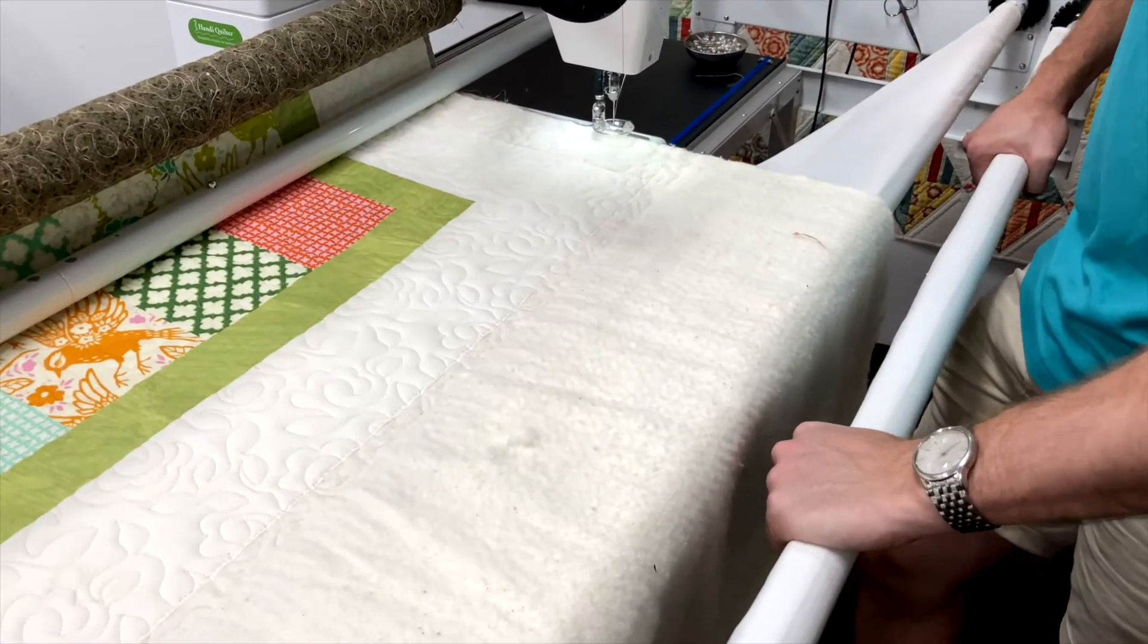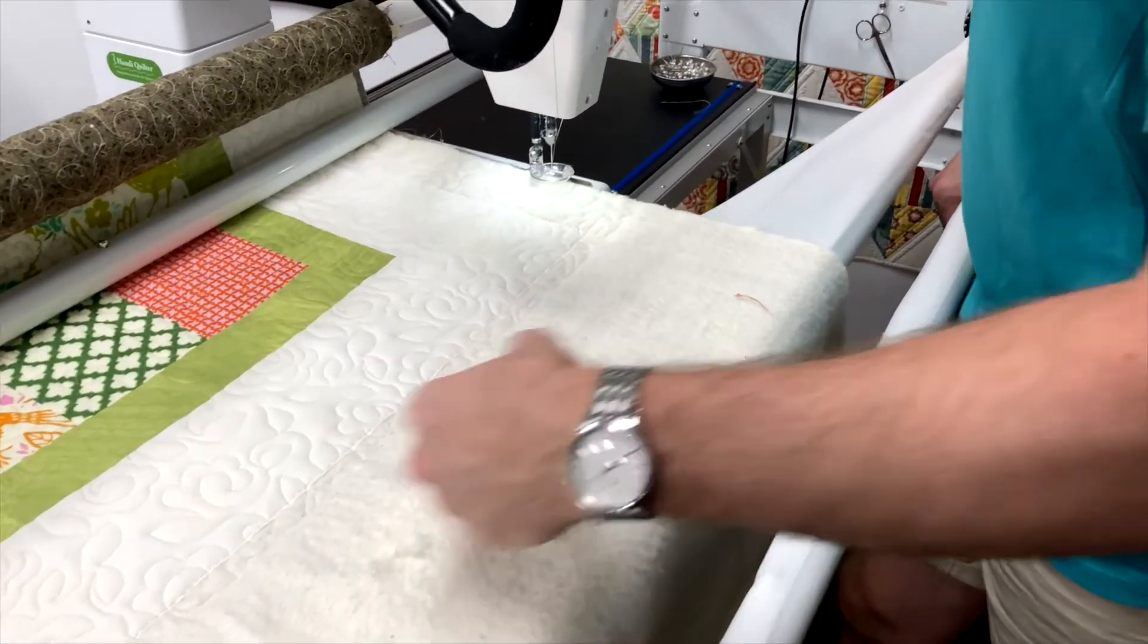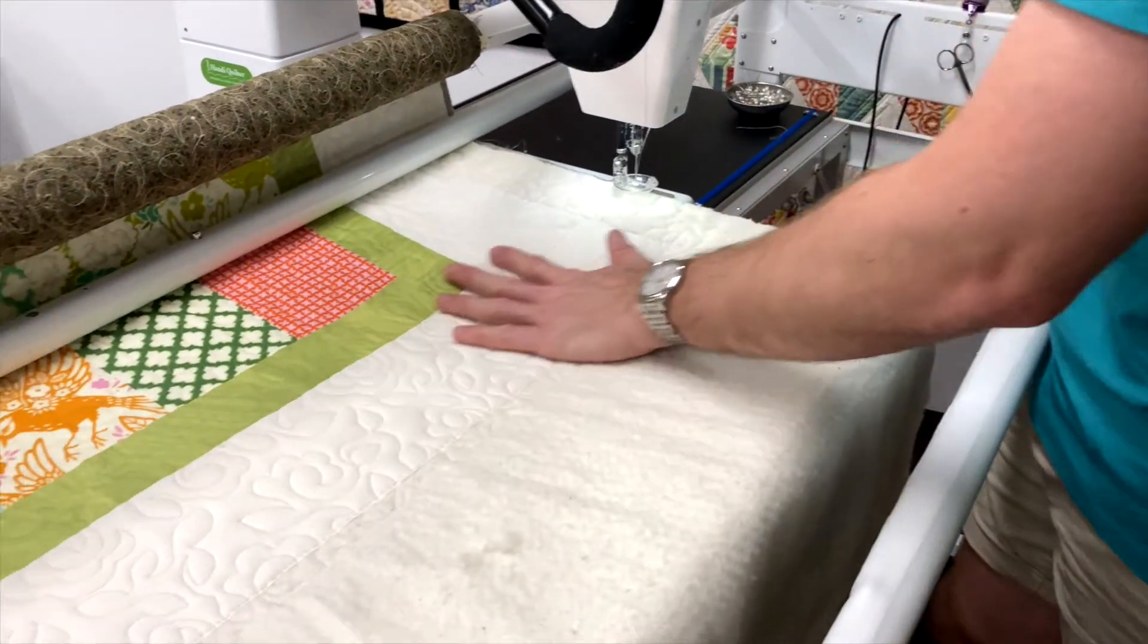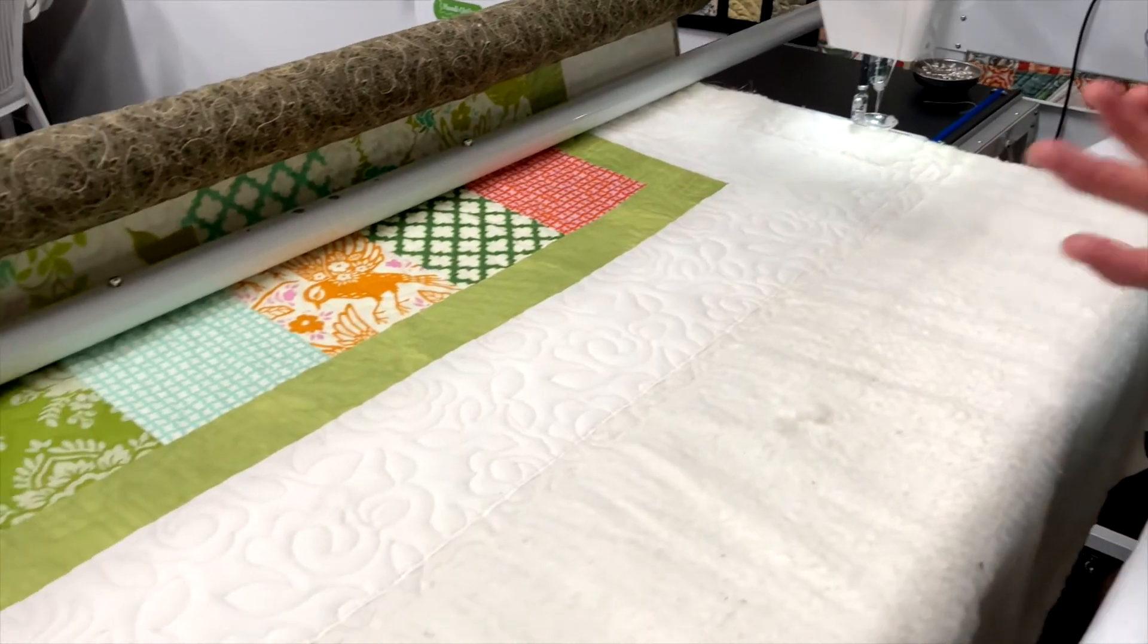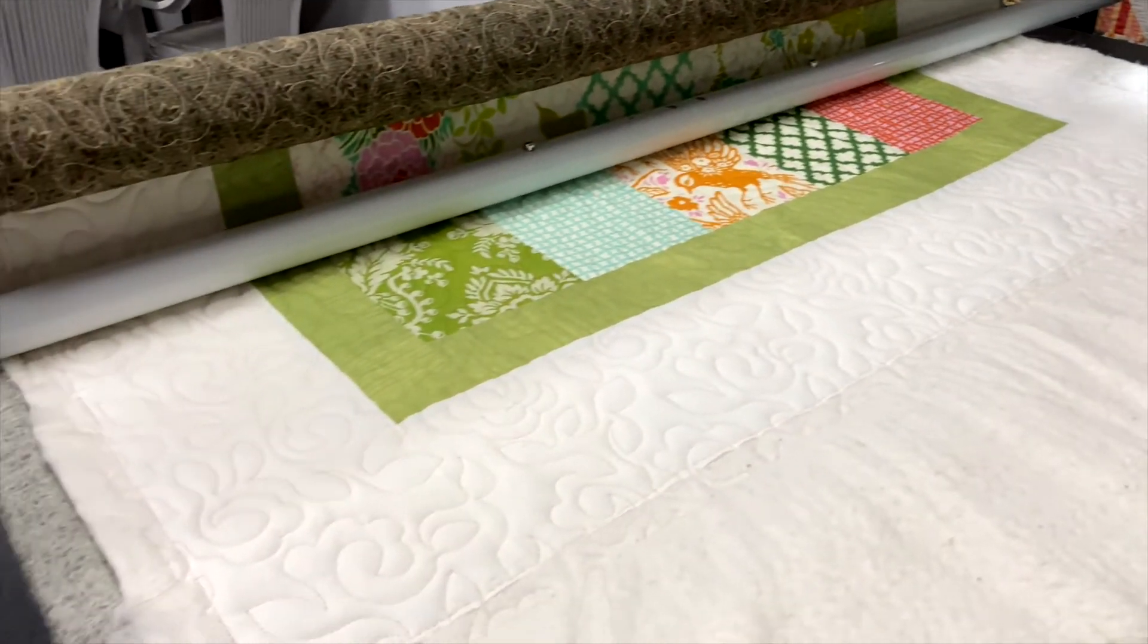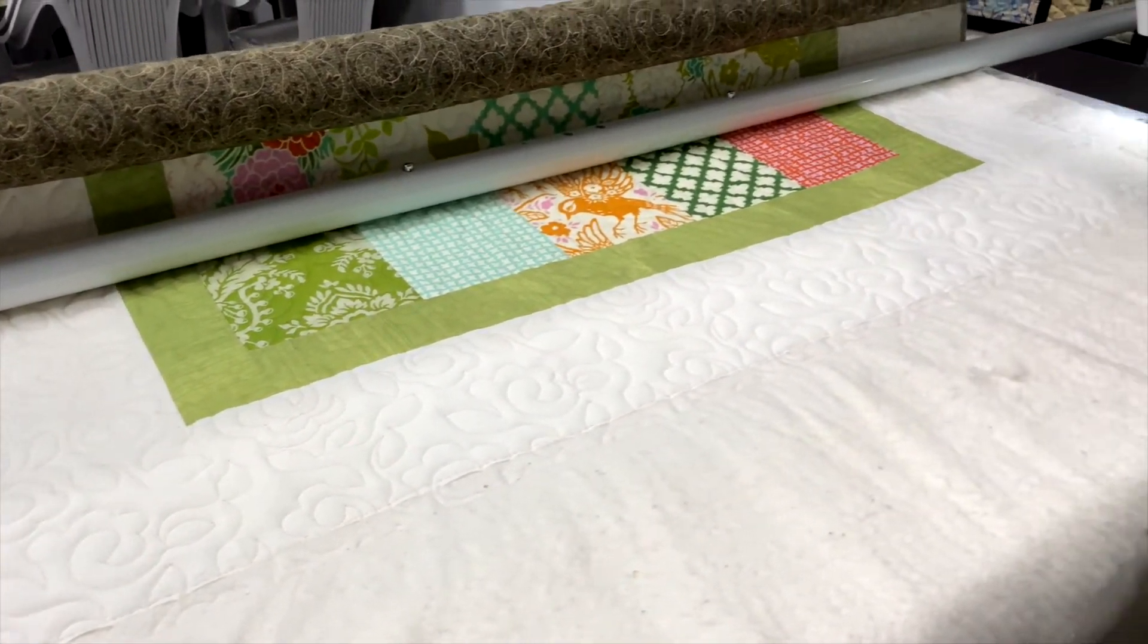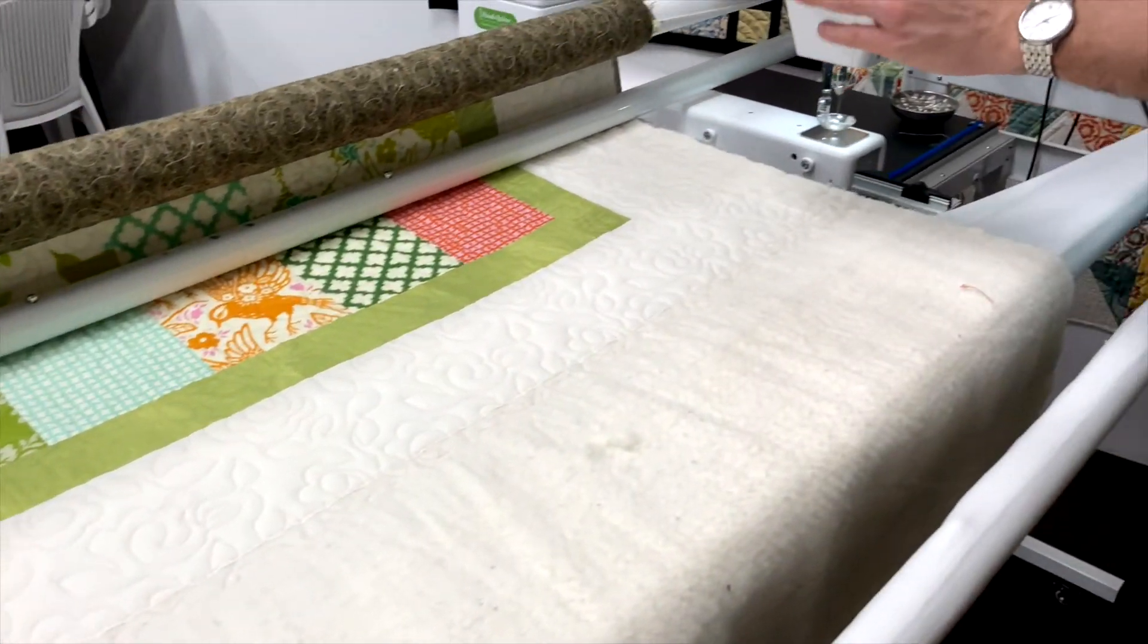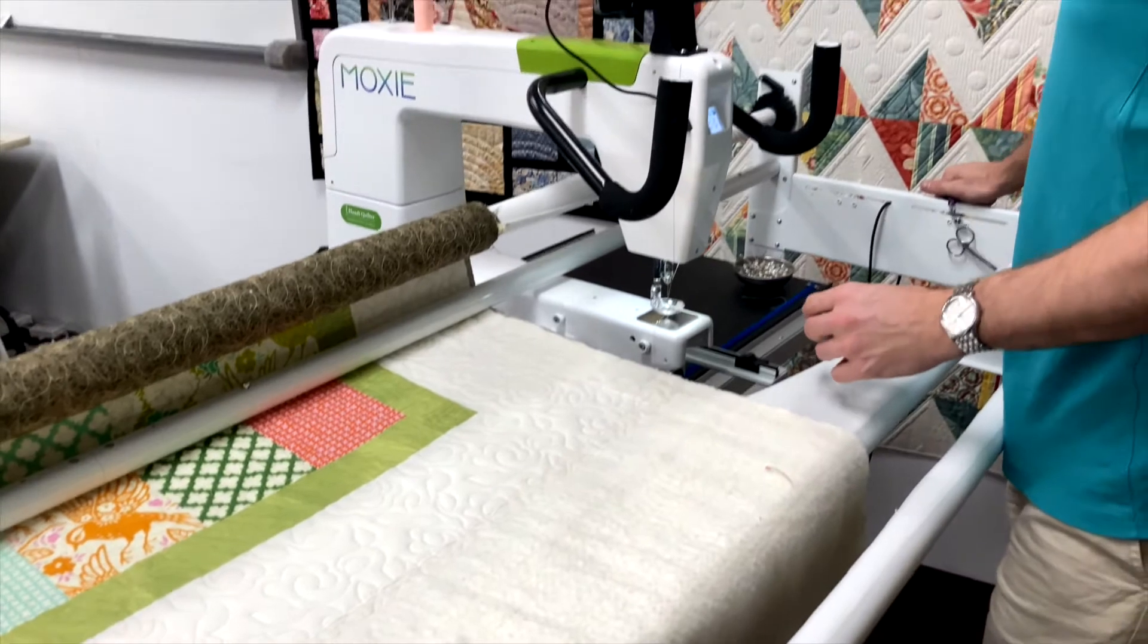We finished our last row. As we can see, we're all quilted. Now all we need to do is take the quilt off the frame, trim it up, and it's ready for binding.